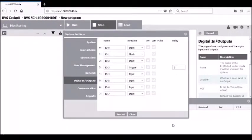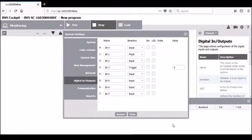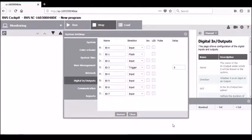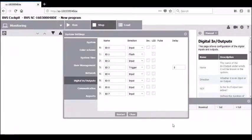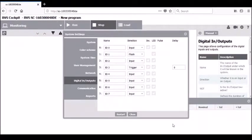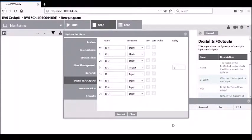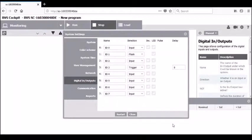On the digital input and output tab, you have the ability to configure up to eight internal I/O within the camera. For the specific settings of each individual I/O in terms of its direction, please refer to the user manual for a detailed explanation.